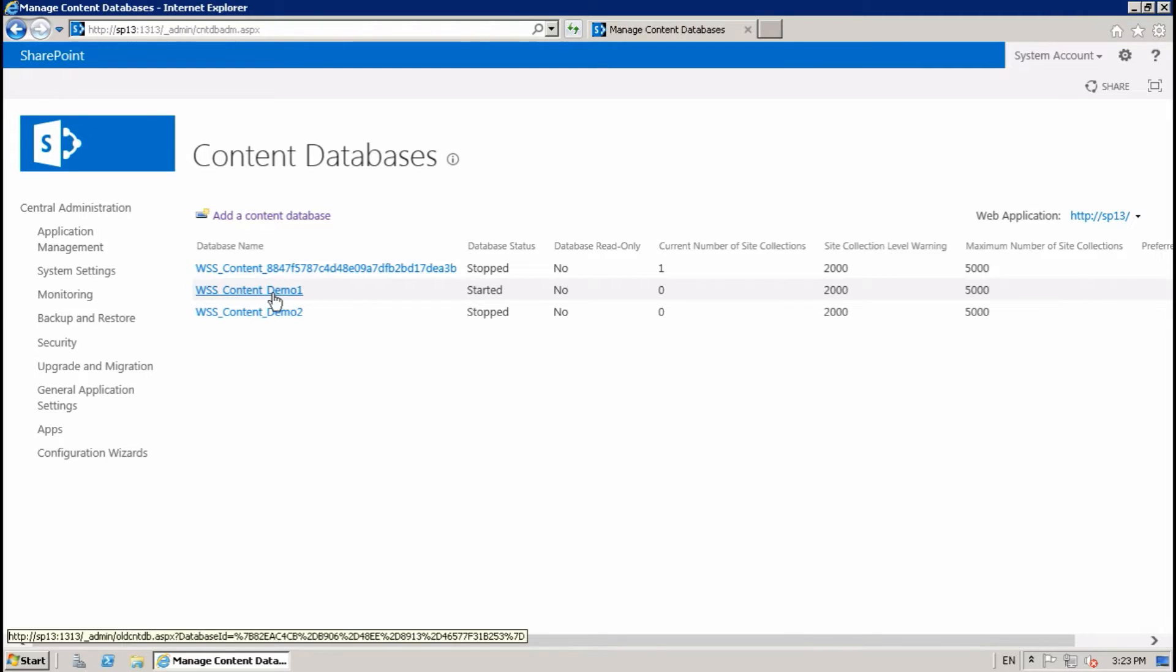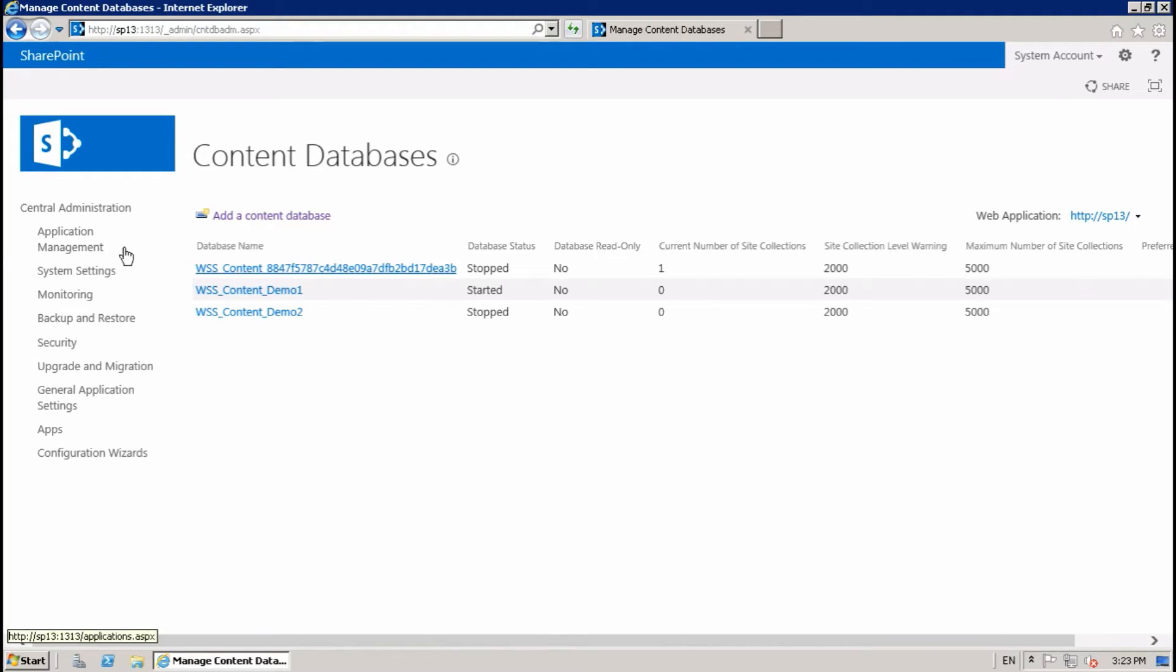This demo one is started. While creating a site collection, start the database where you want to create the site collection.